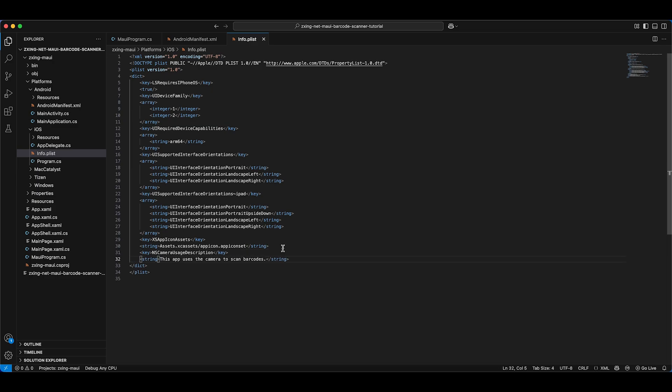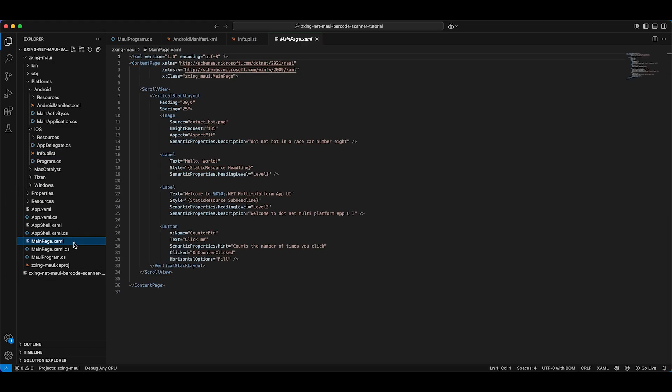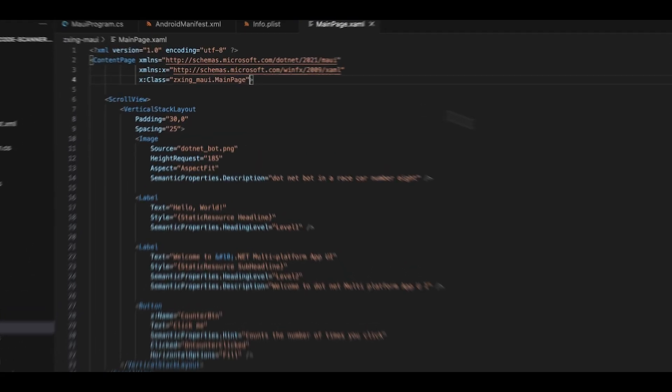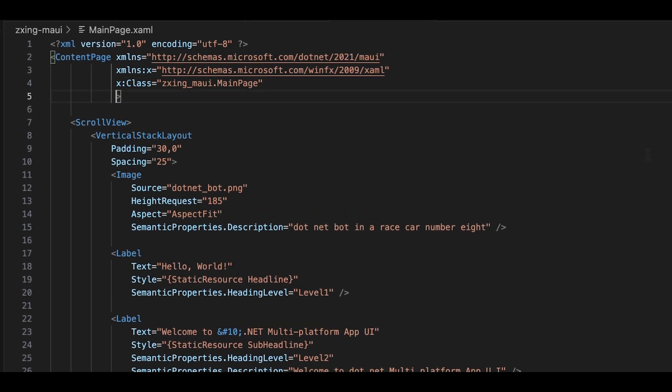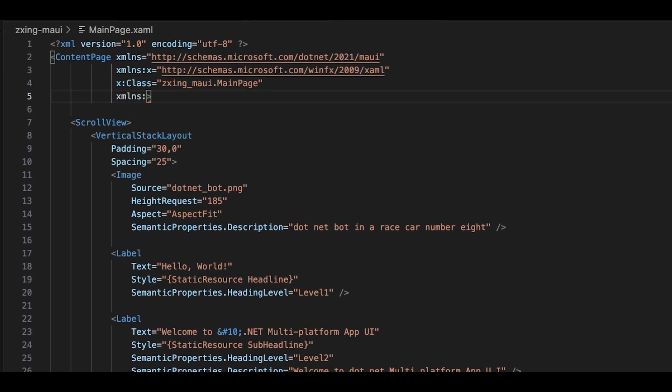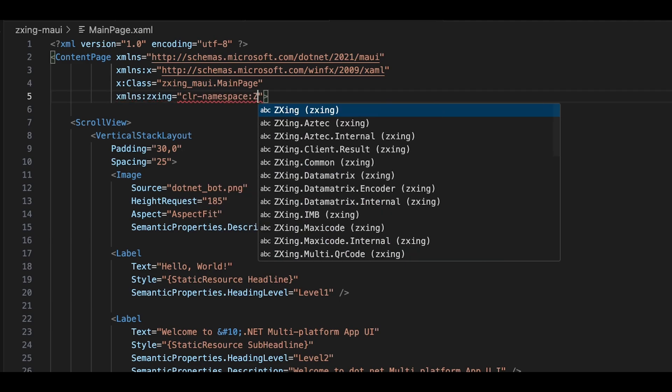Now that we've configured the camera permissions, open MainPage.xaml and add the Barcode Reader control. Include the appropriate XML namespace and replace the file's boilerplate with the CameraBarcodeReaderView control.